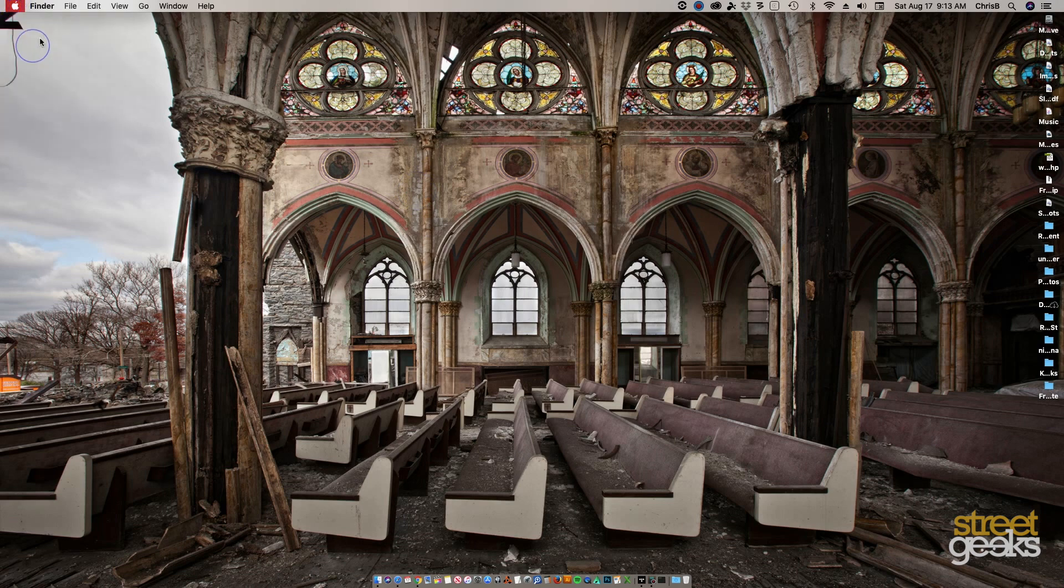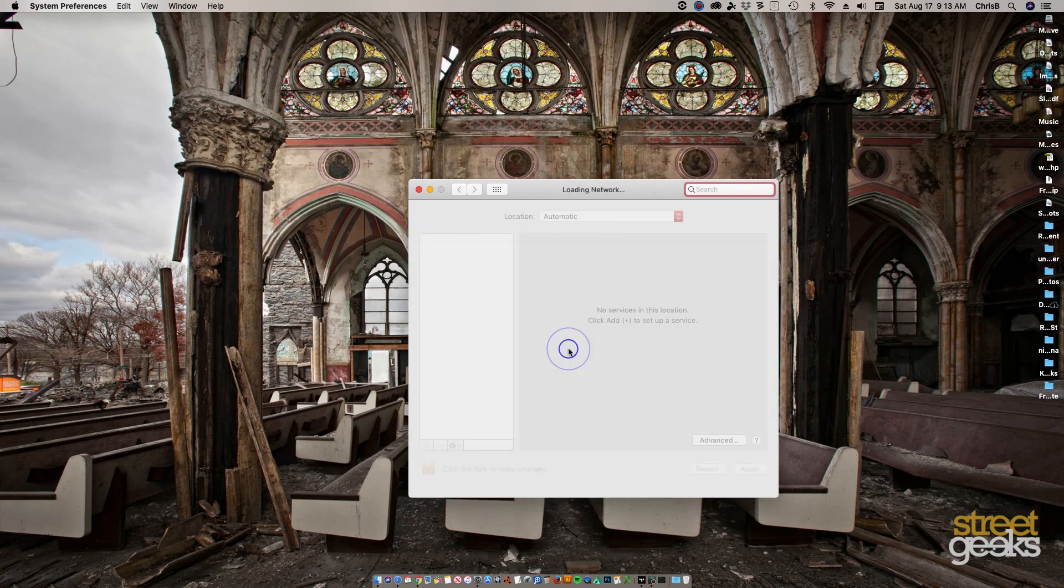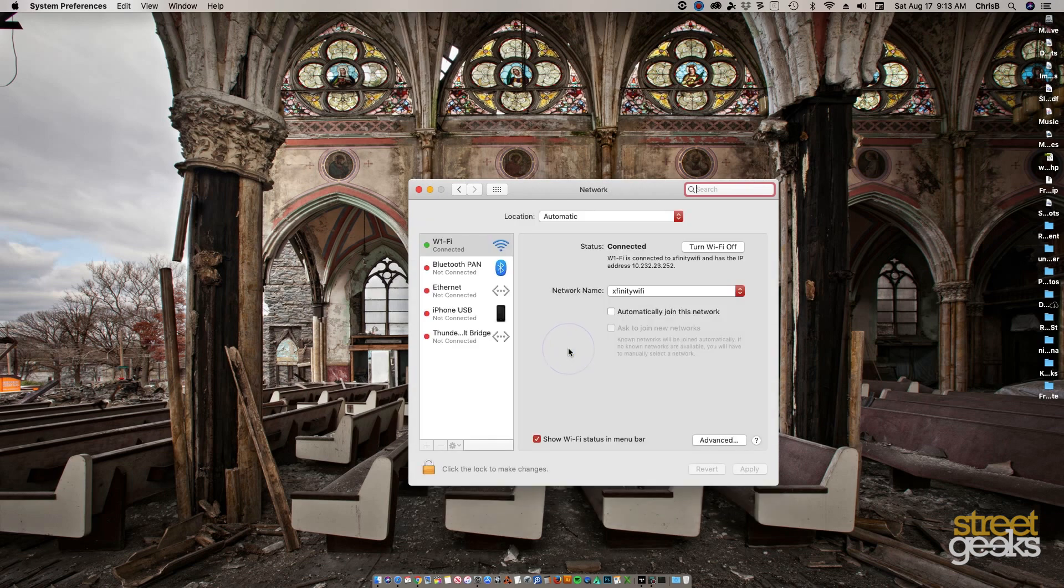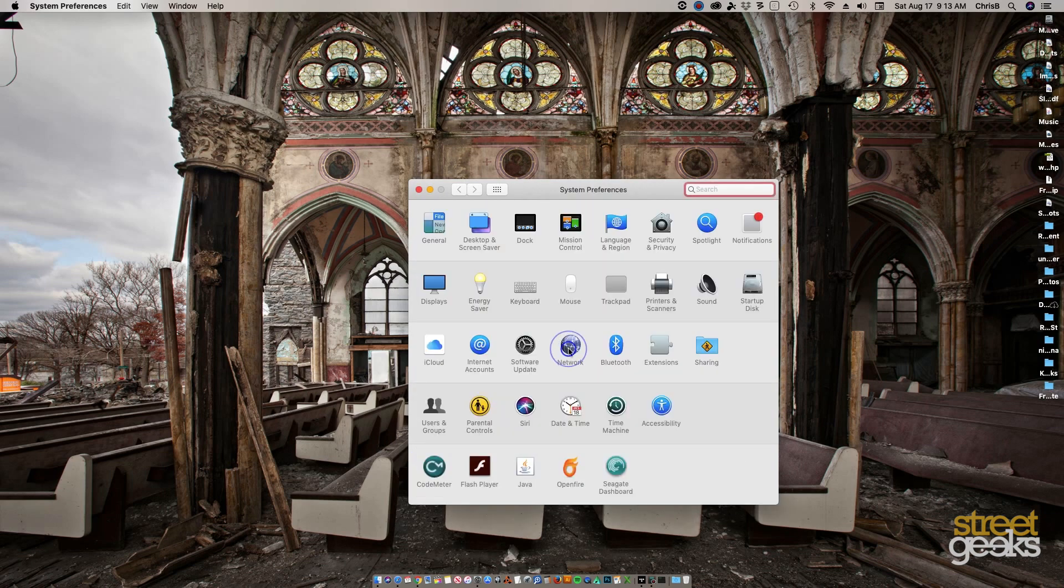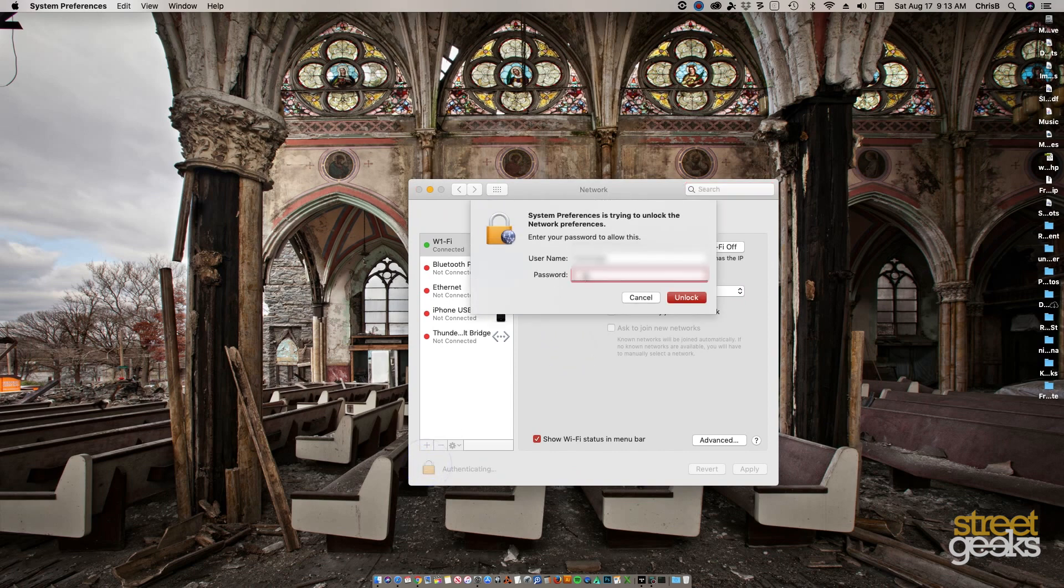So what you need to do is go to your network settings. You're going to network settings, you unlock, and then you'll create...